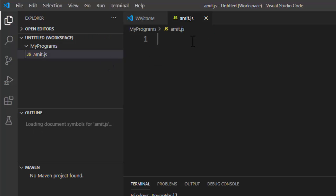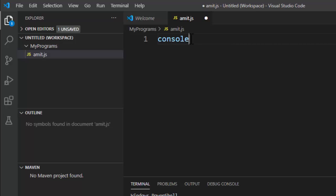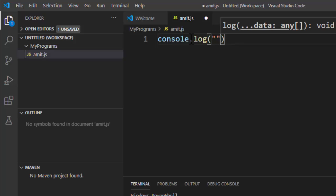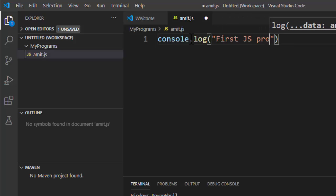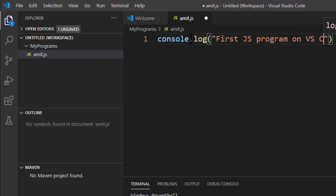Now let's write a small JavaScript program. Console.log 'First JS program on VS Code'.